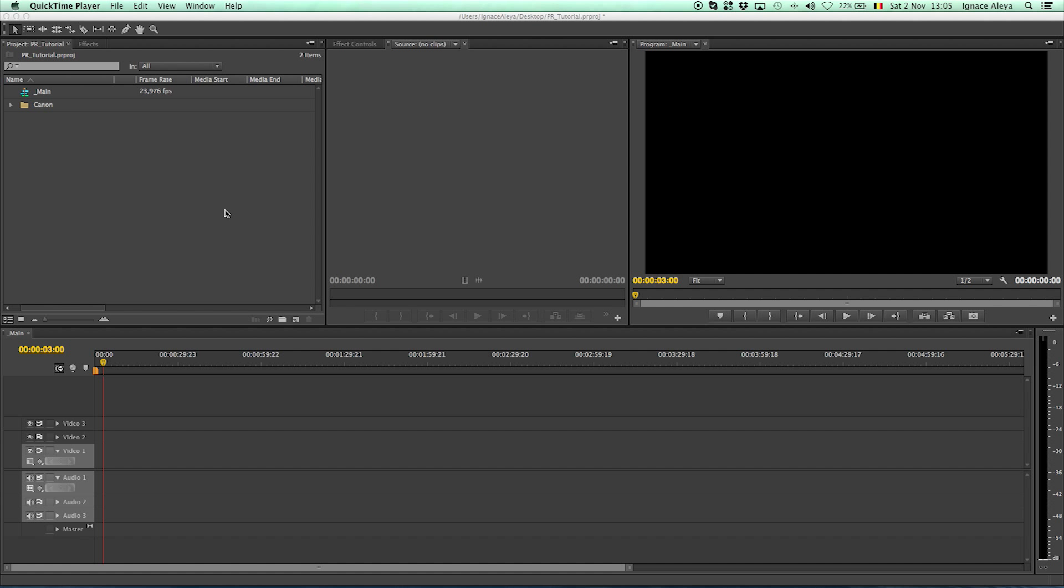Hello, I am Ineas from ToleratedCinematics.com and welcome to the third and actually the fourth video of my tutorial series where I'm going to explain how to start editing your footage in Premiere Pro.